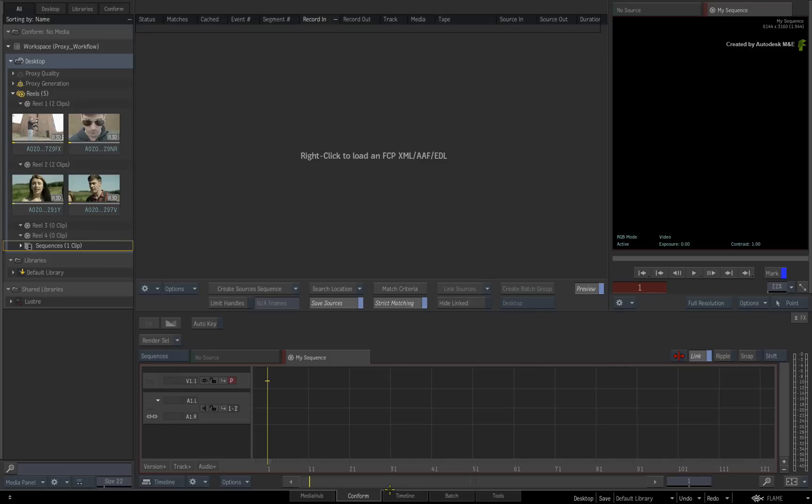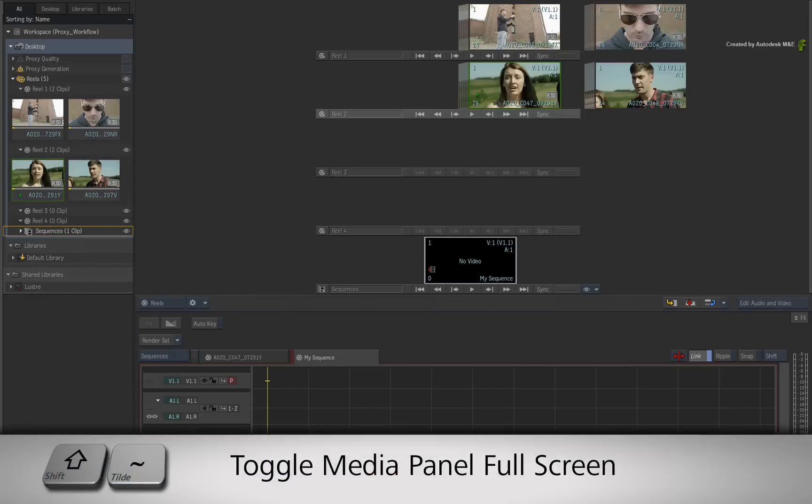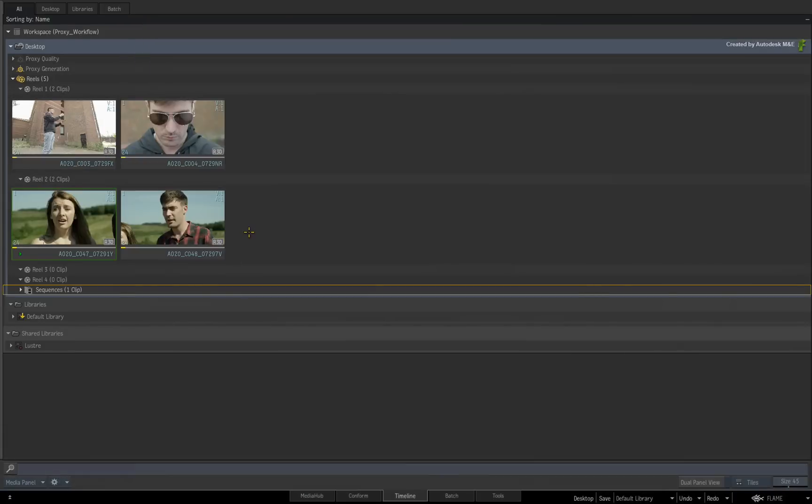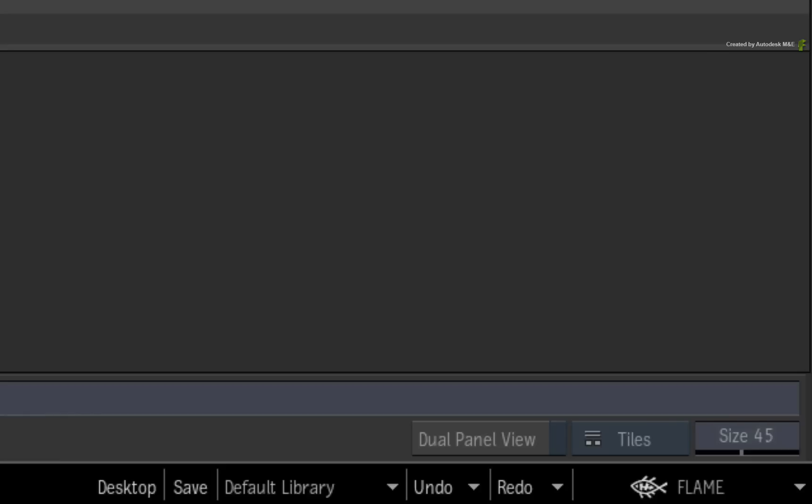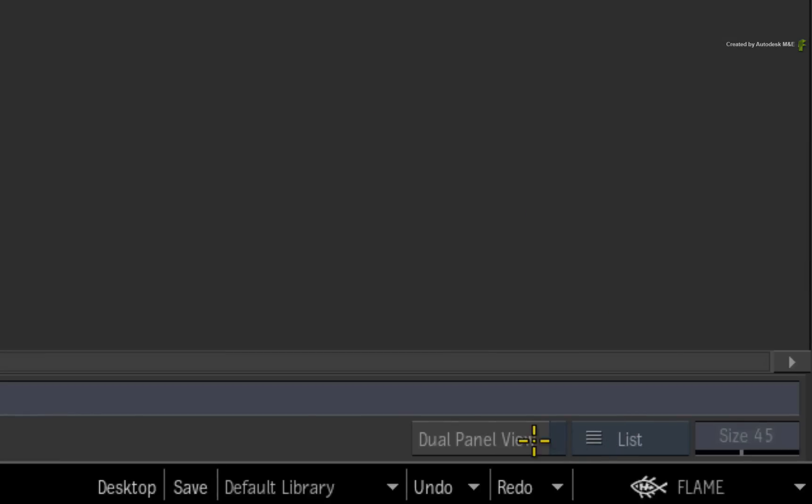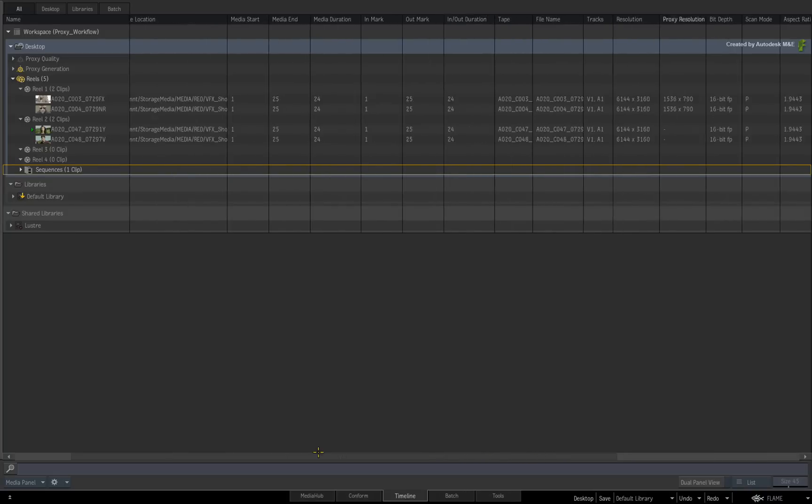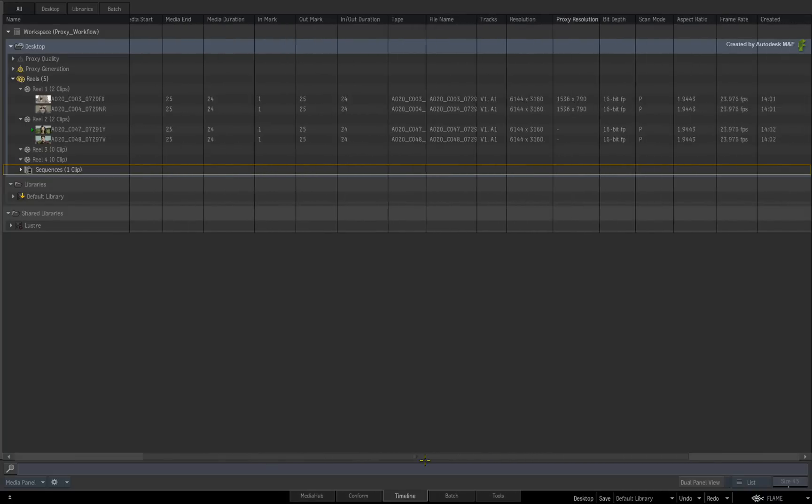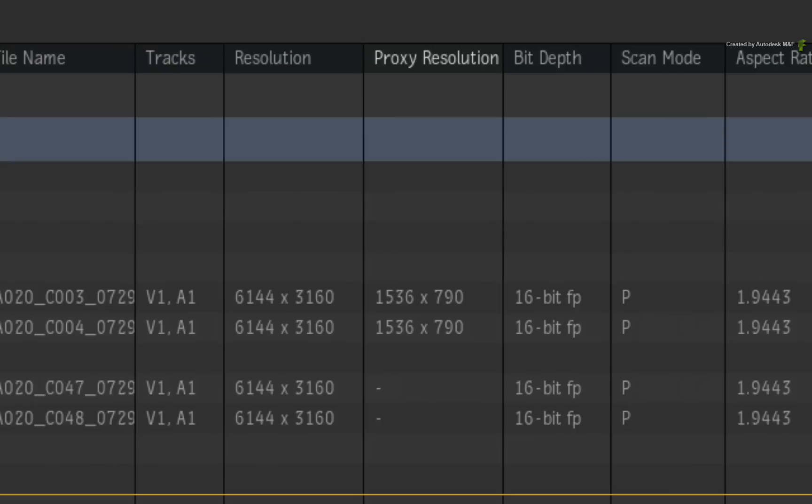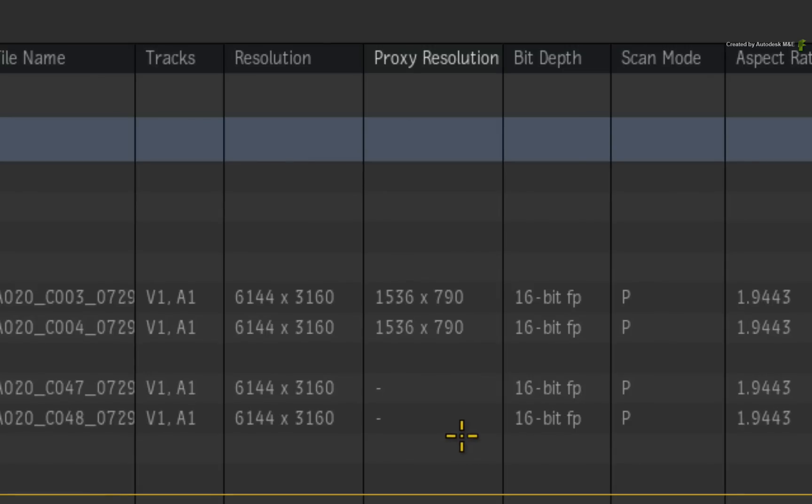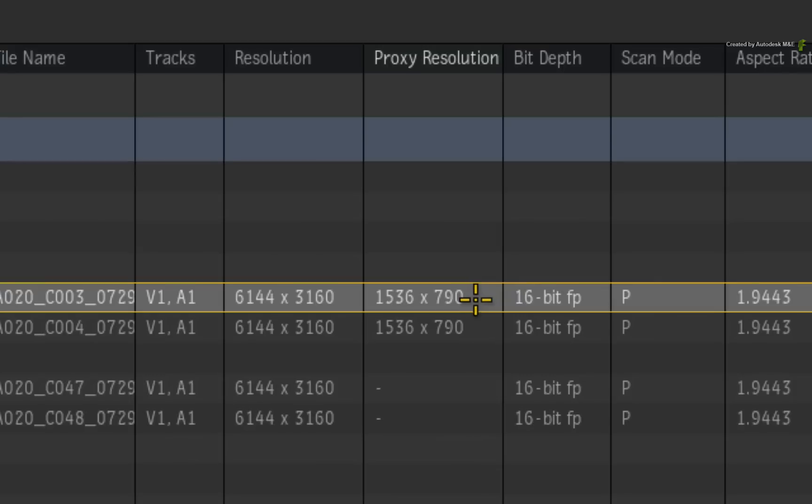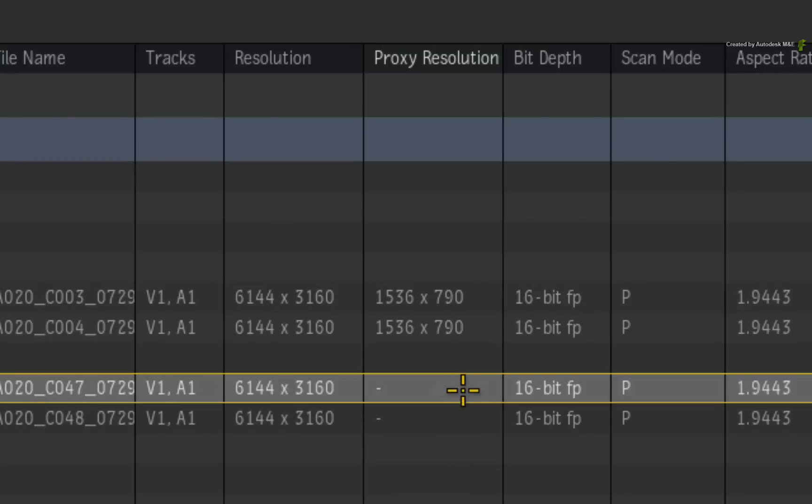And the proxy resolution will also be displayed in the expanded media panel. So switch to the timeline area and expand the media panel with SHIFT-TILD. You need to ensure that you are in the list view to display all the clip metadata. If you scroll the list horizontally, you will see the proxy resolution column. Now this is a good point to distinguish between clips with proxy media and clips without. Clips with proxies will have the proxy resolution displayed in the column. Clips without proxies will just have a dash.